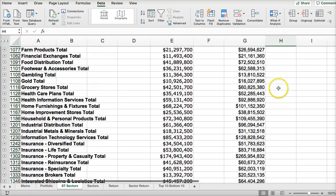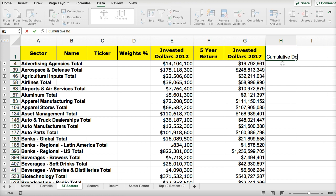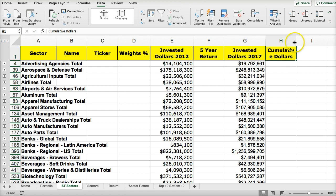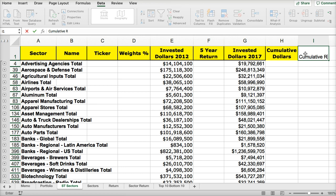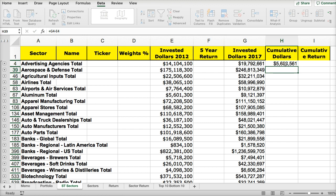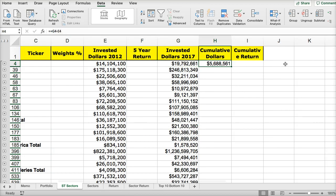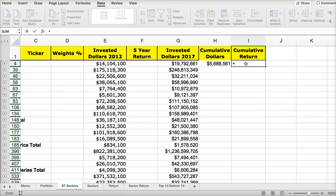Here we have a number of sectors. I'm going to make a cumulative return here using that same formula: new minus old divided by old. Let's first do cumulative dollars, and then we want to do cumulative return. Cumulative dollars is going to be the new invested dollars minus the original invested dollars. To calculate cumulative return percentage, I can take the cumulative dollars divided by the total original invested dollars.